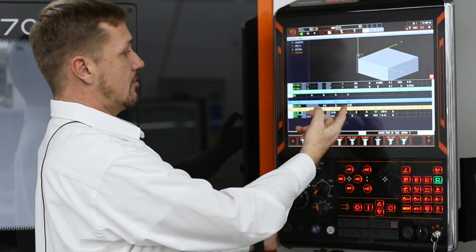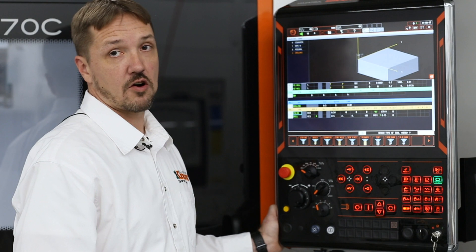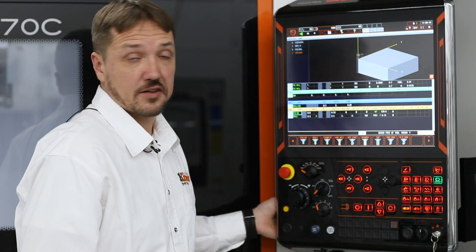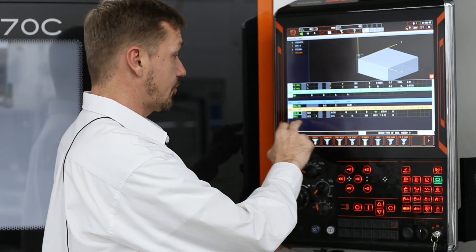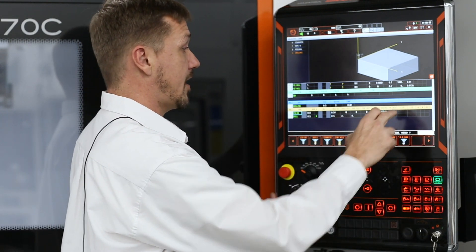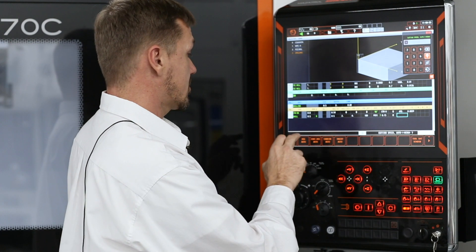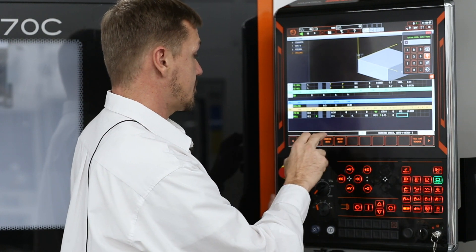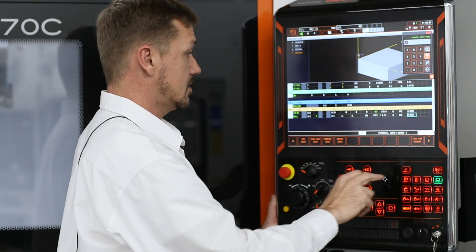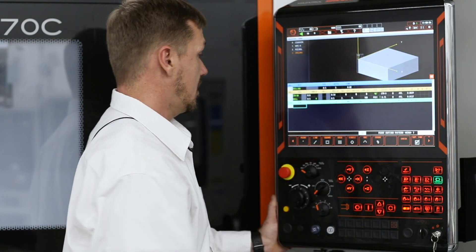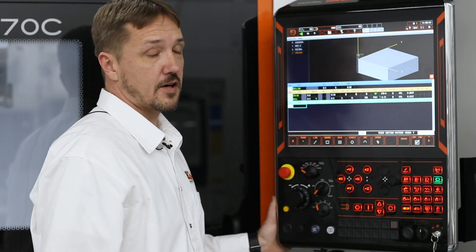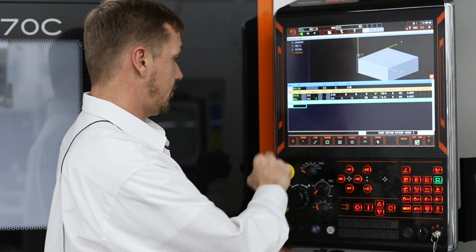So now the machine's already automatically selected your tools for you. So you don't even have to go into that. You can simply set your speeds and boom, you're already in your toolpath.